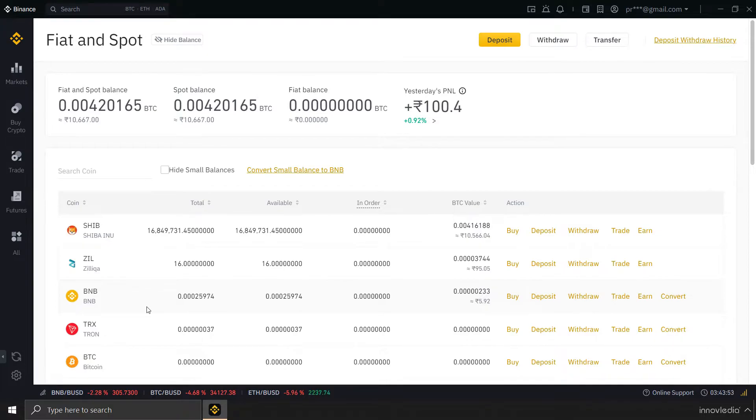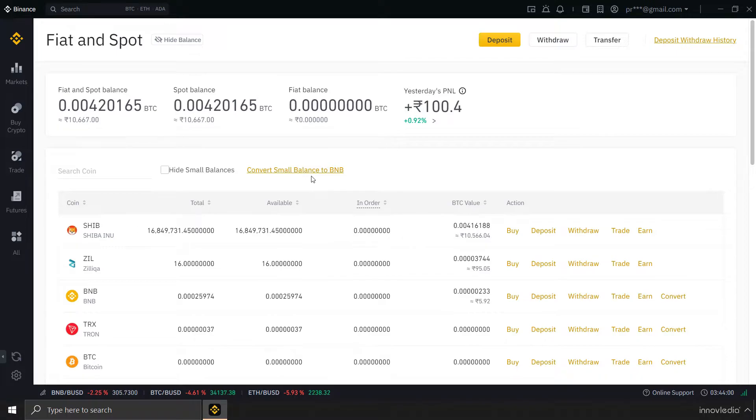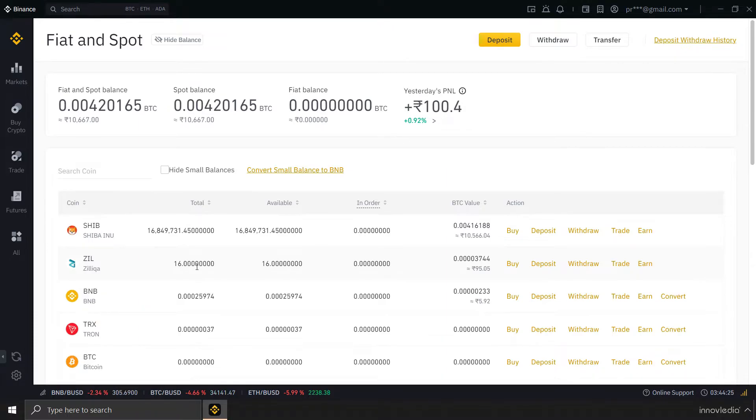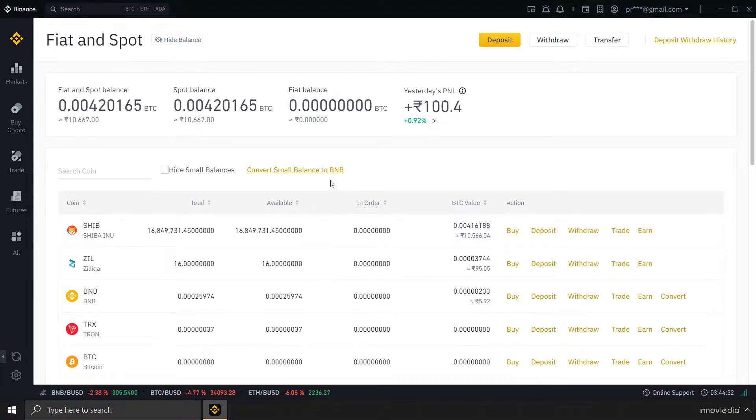Now, Binance has this option of convert small balance to BNB. What this option does is it converts all balances that is below an equivalent of $10 into BNB. So, any cryptocurrency that has an amount of below $10 equivalent is going to be converted into BNB, but only if you select to do so.